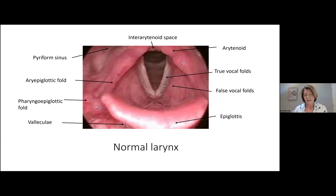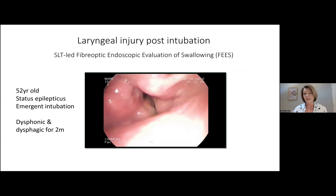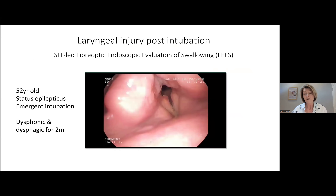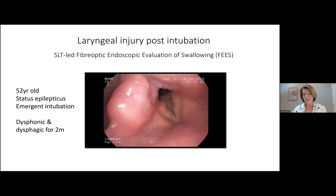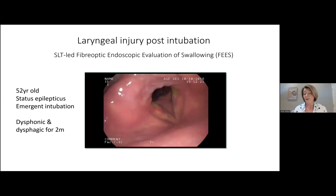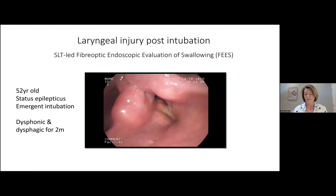Here is an example of a normal larynx — beautiful thin white vocal cords in a nice open position, no swelling, good space around the larynx and piriform sinuses. In contrast, this larynx belongs to a patient intubated in an emergency for status epilepticus who was dysphonic and dysphagic for a couple of months. You can see the trauma to the cords, the sloughy tissue at the back, the swelling of the arytenoids, and the cords attempting to close but failing to fully do so.